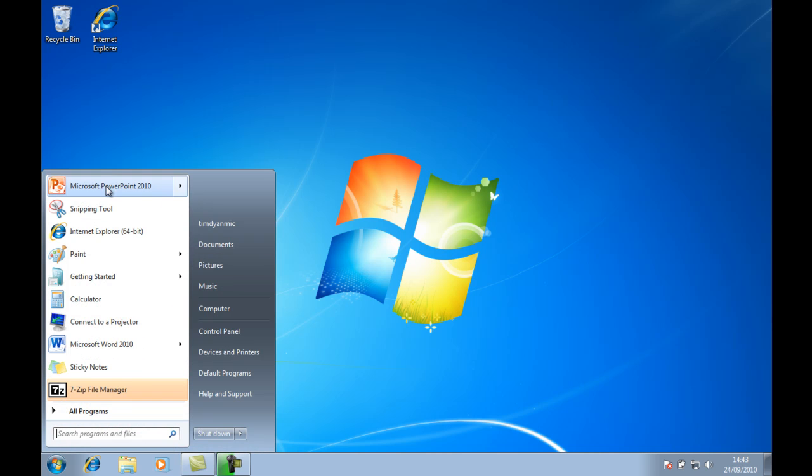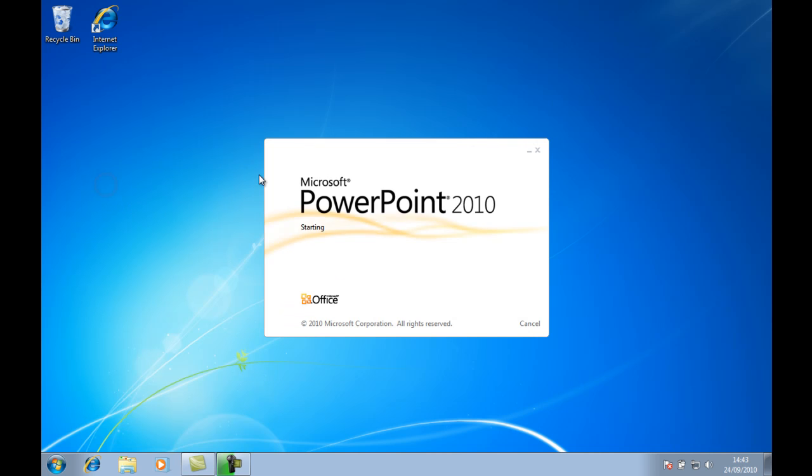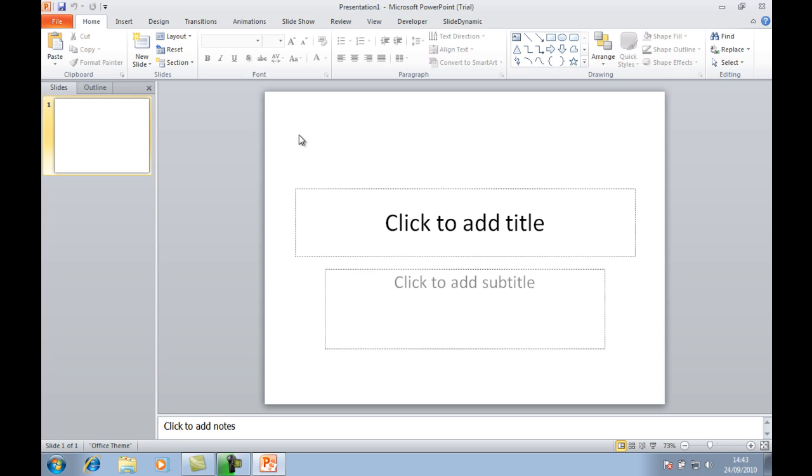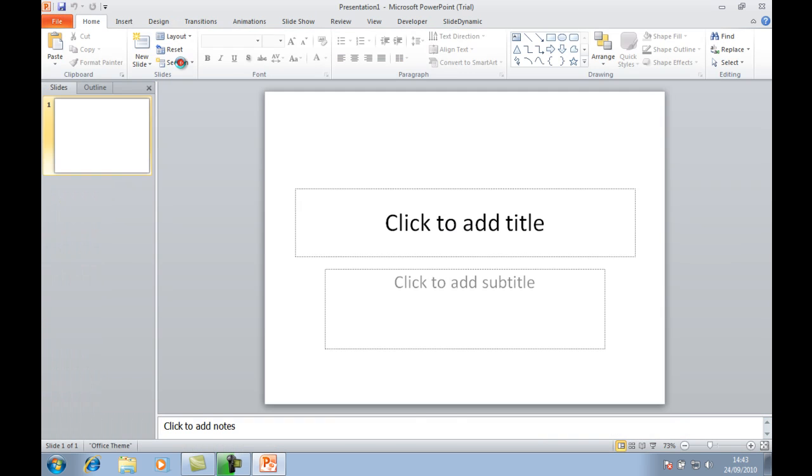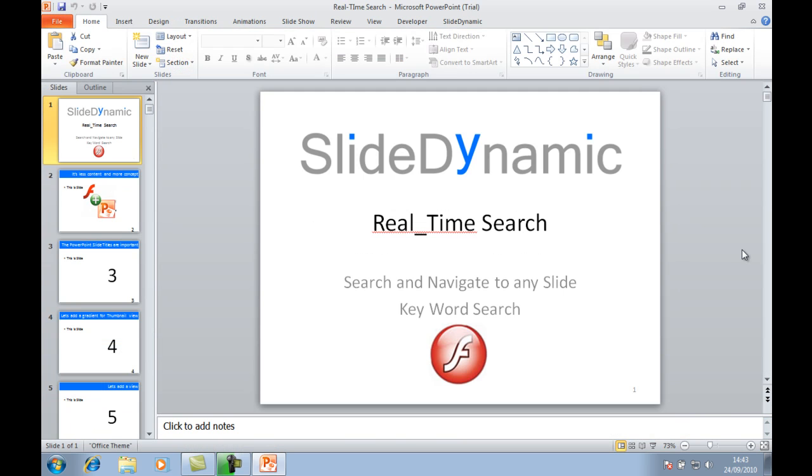I put together about 100 slides and peppered them with two or three slides referencing Twitter. I'll use that as a search term in this example.